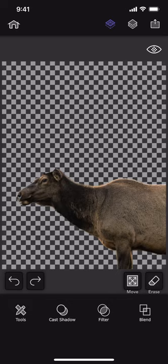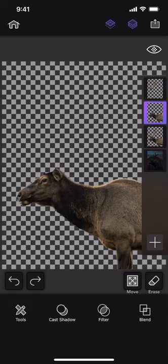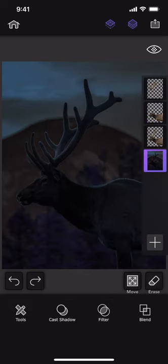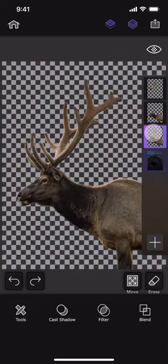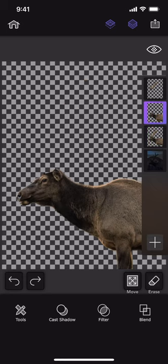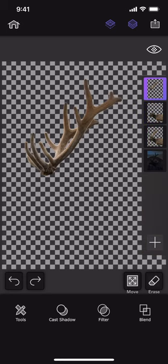Let us review all the layers so far. At the bottom we have the dark and full image. Then we have the elk, the body of the elk. And finally at the top of the stack, we have the antlers.